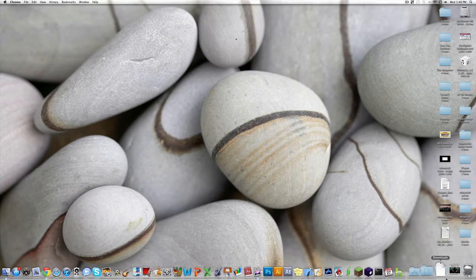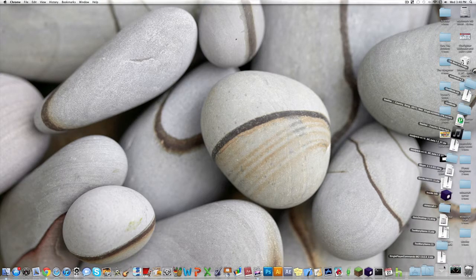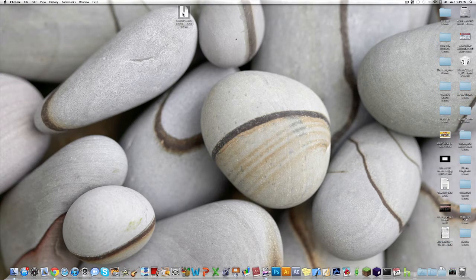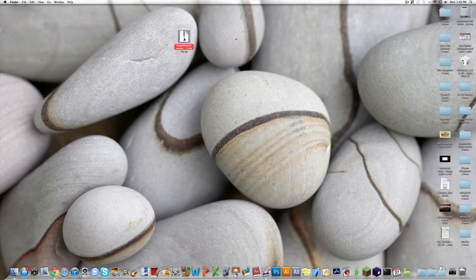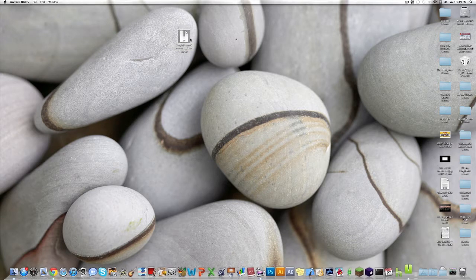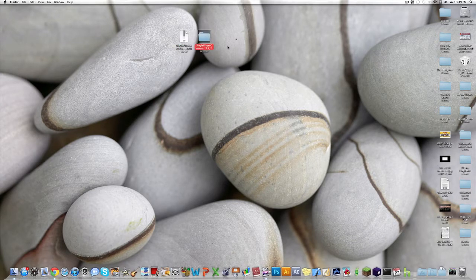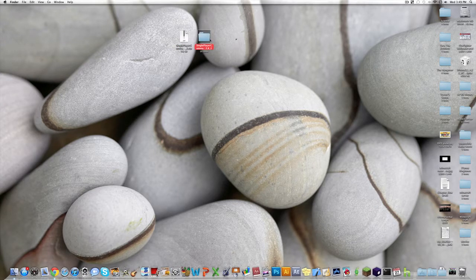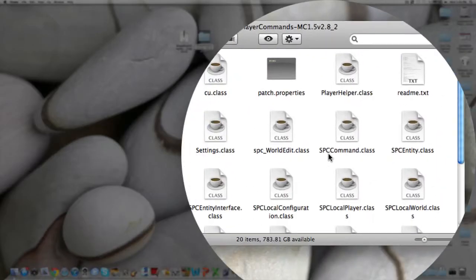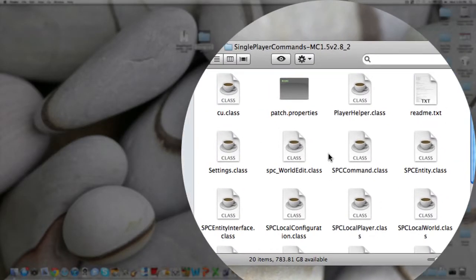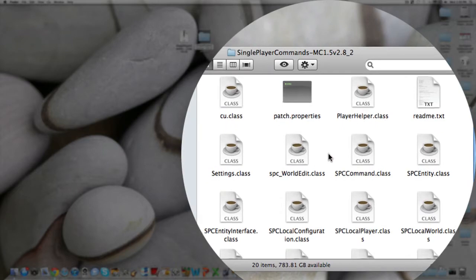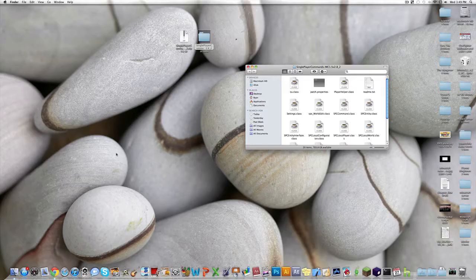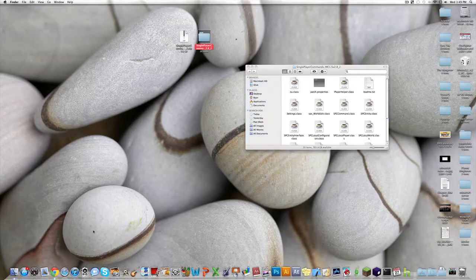You can exit out, and I'm gonna drag this onto my desktop. Then you want to open the single player commands zip folder, and then you get the normal folder. Open up that, and you'll see a bunch of .class files and a couple others.